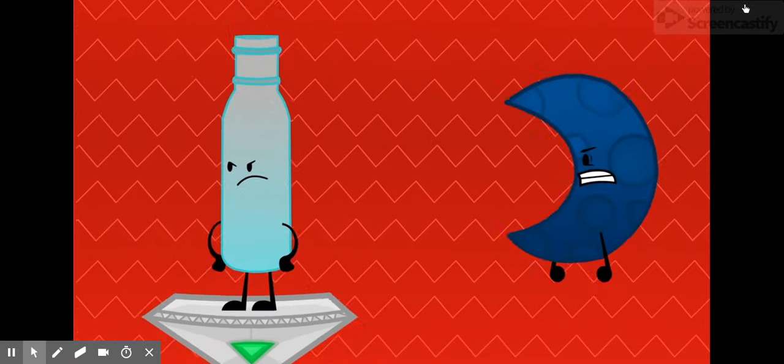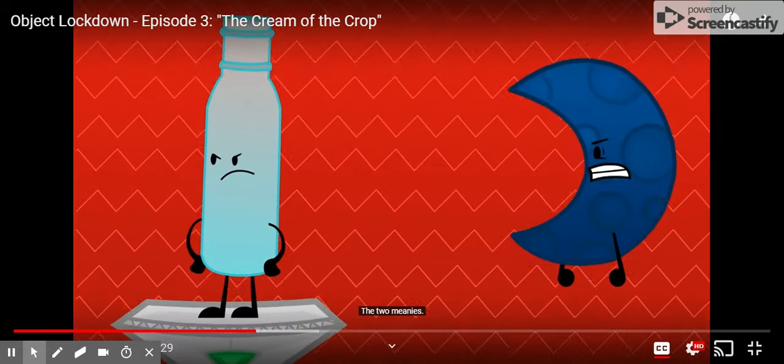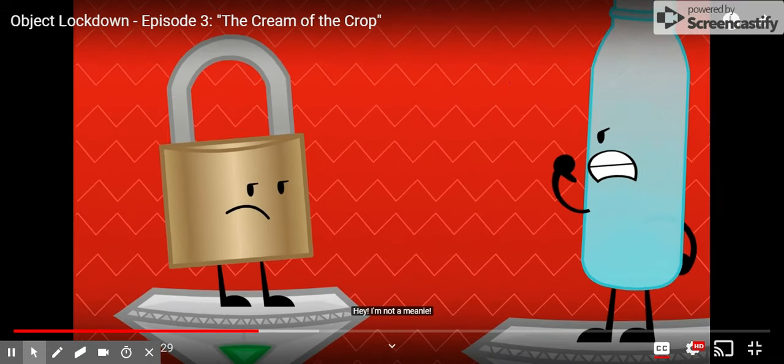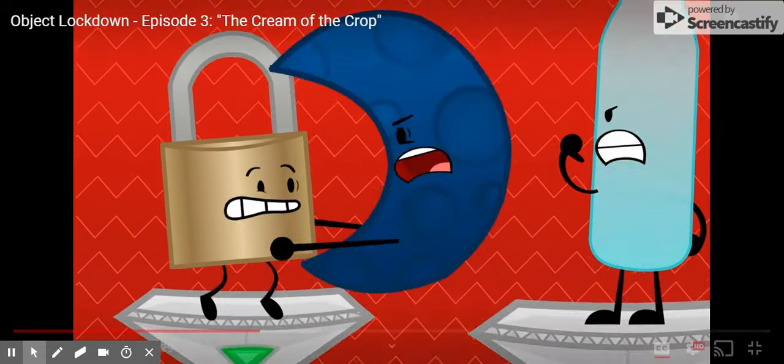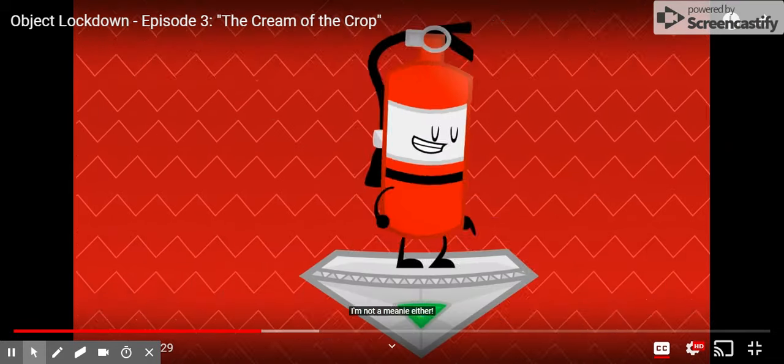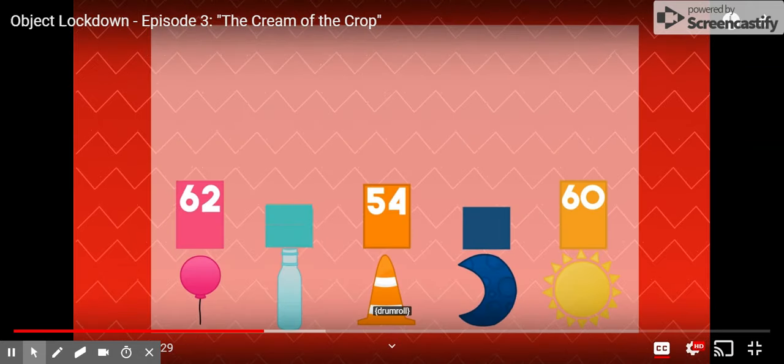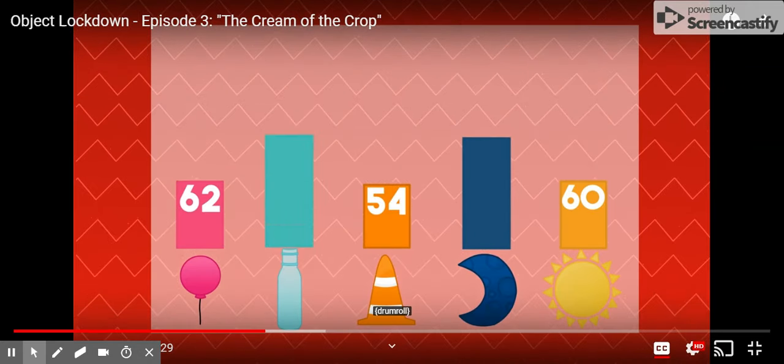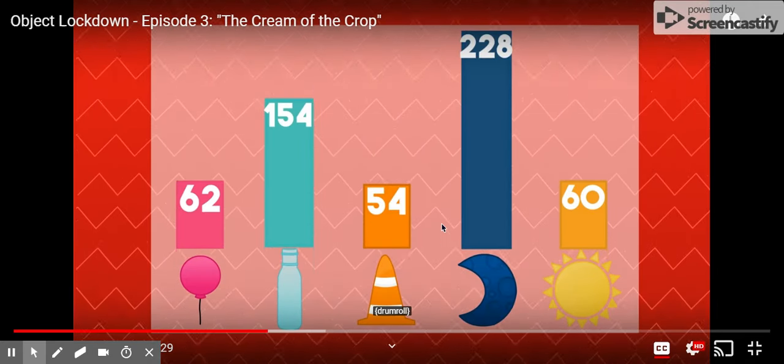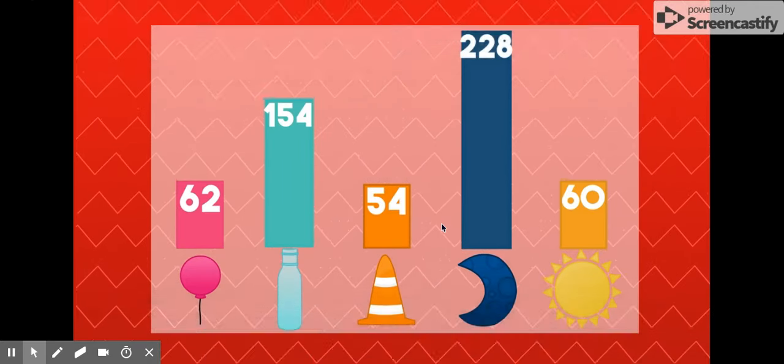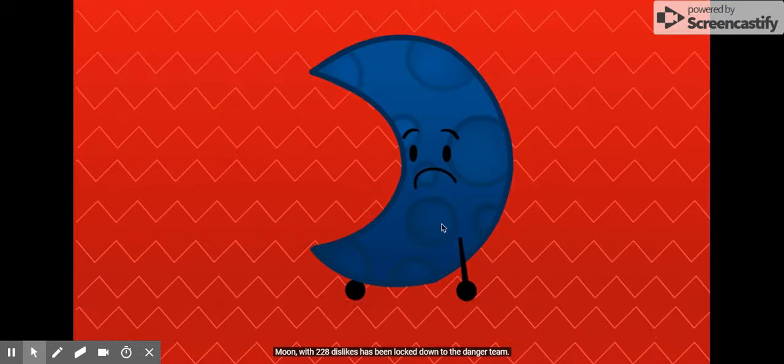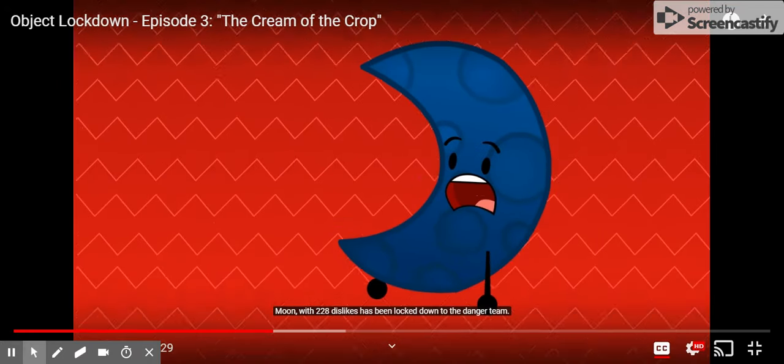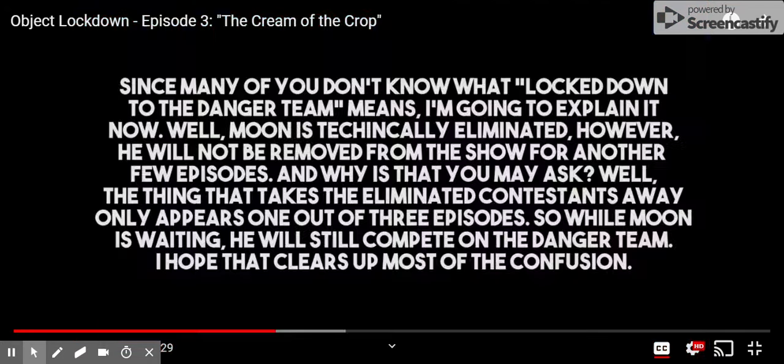Boob bottle and Moon, the two meanies. Hey, I'm not a meanie. I'm not a meanie either. Let's show the votes. Moon, with 228 dislikes, has been locked down to the danger camp.